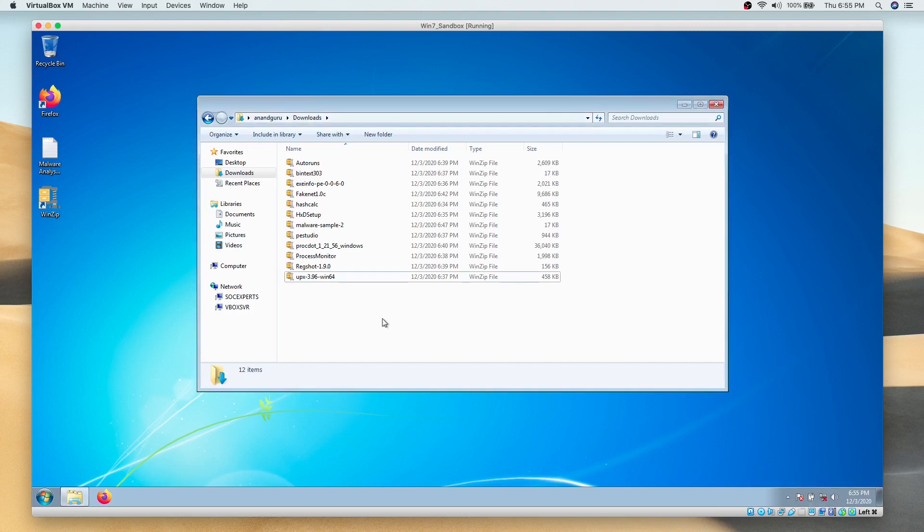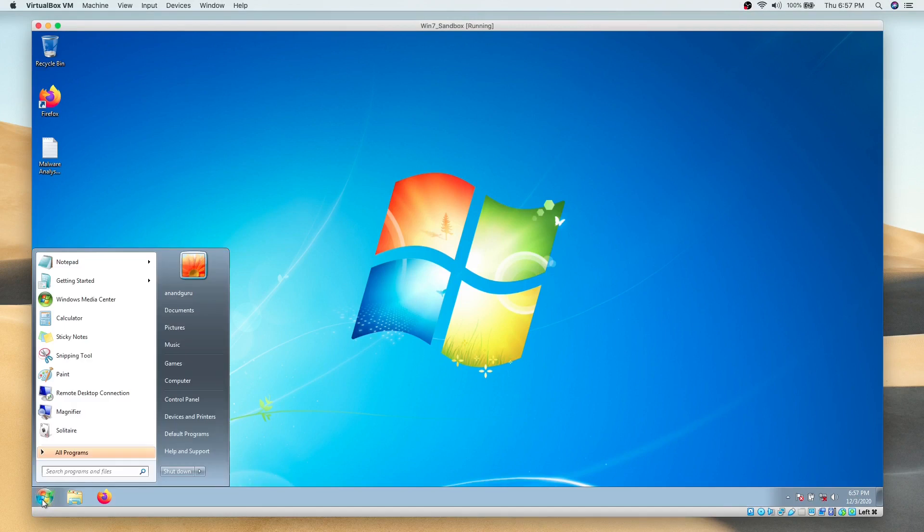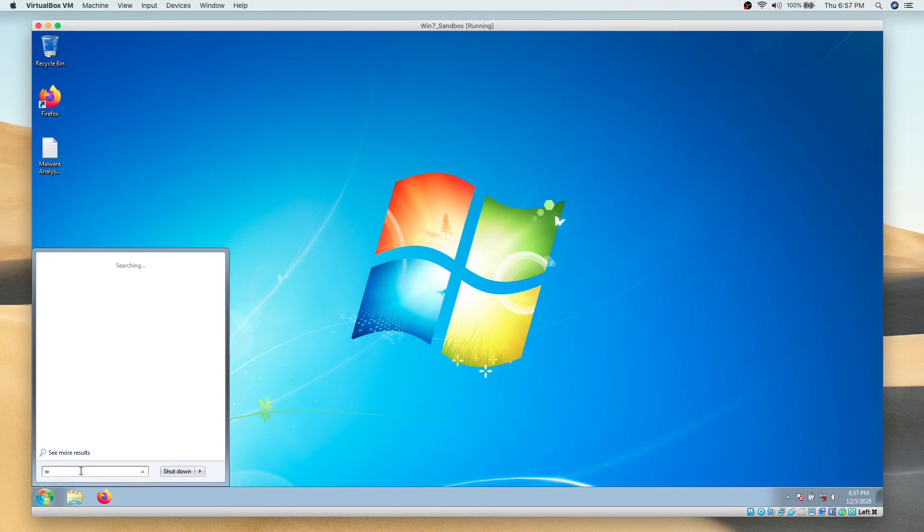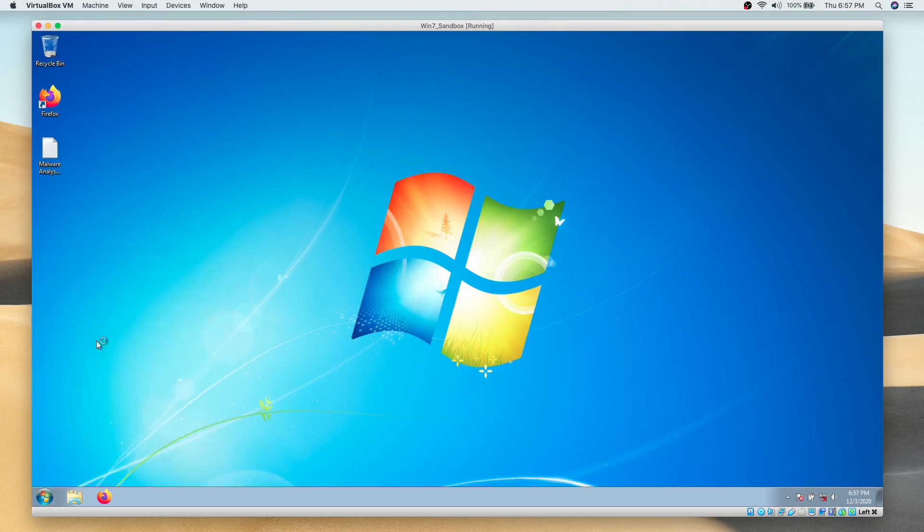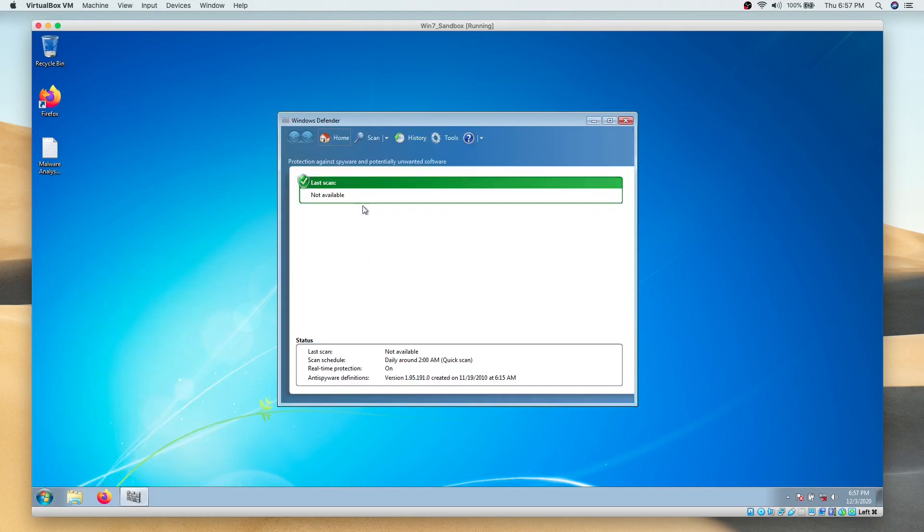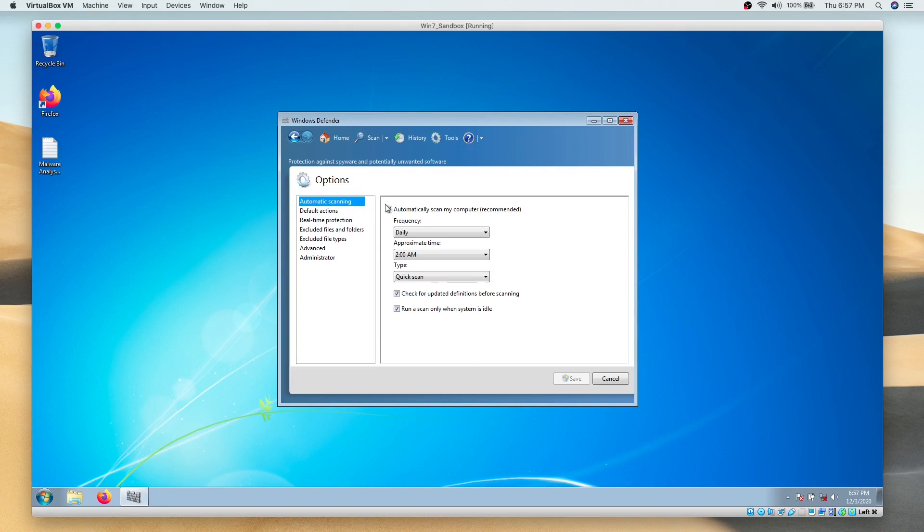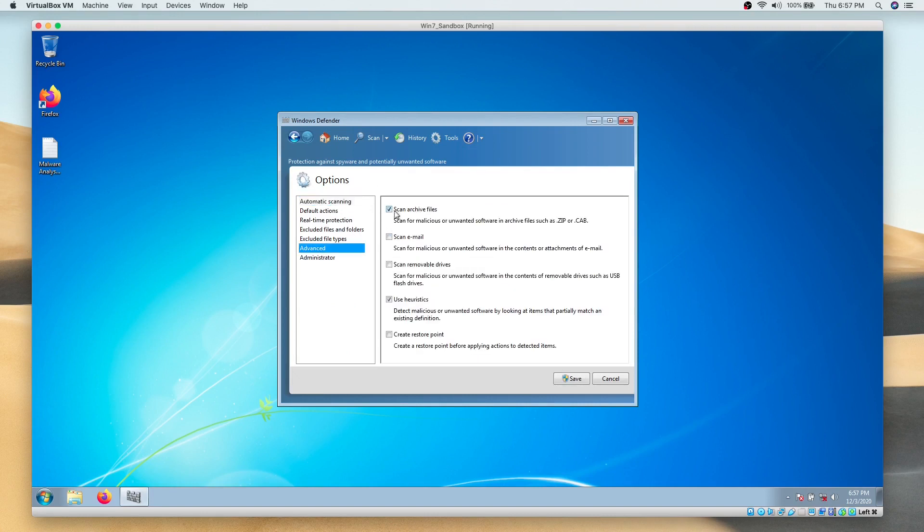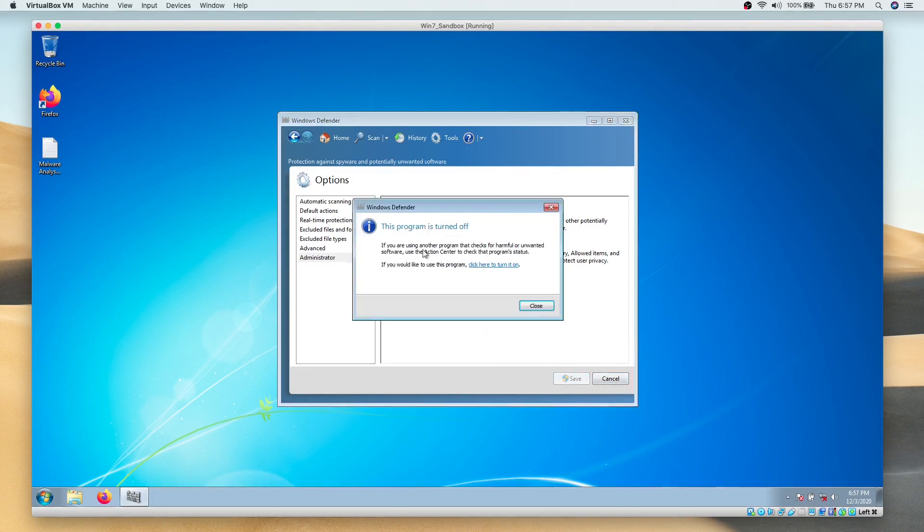The final step in converting this virtual machine into a sandbox is to disable the default antivirus, that is Windows Defender. Antivirus will stop the execution of some scripts or might even detect the file as malware and delete it. But our intention is to study the malware to understand what it is trying to do. So let's get AV out of our way.